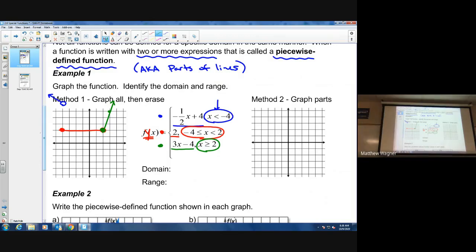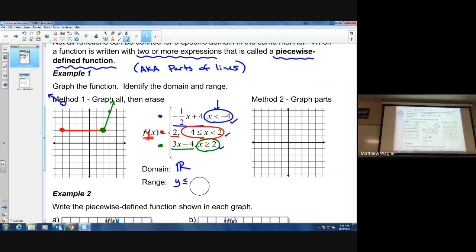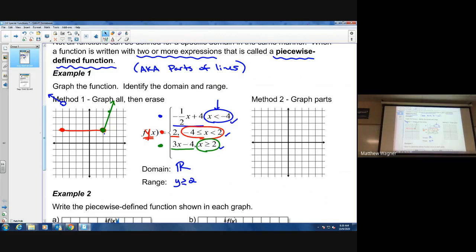Now we can state the domain. We have values less than negative four, values from negative four to positive two, and values bigger than two — so the entire domain is covered. The graph goes left and right forever with no breaks. For the range, looking at the y-values, notice our lowest point is at y = 2 on the green piece, so the range is y ≥ 2.